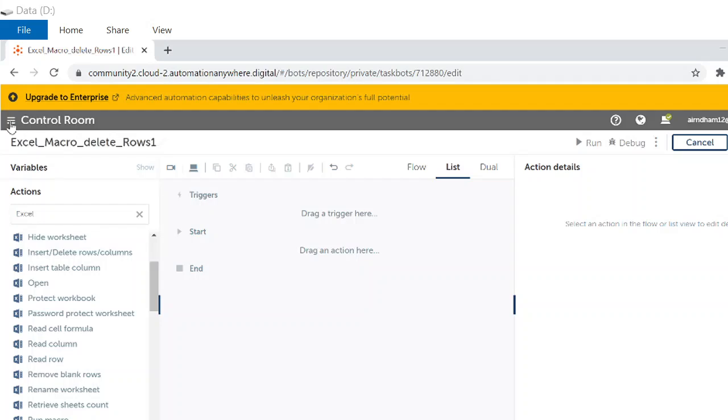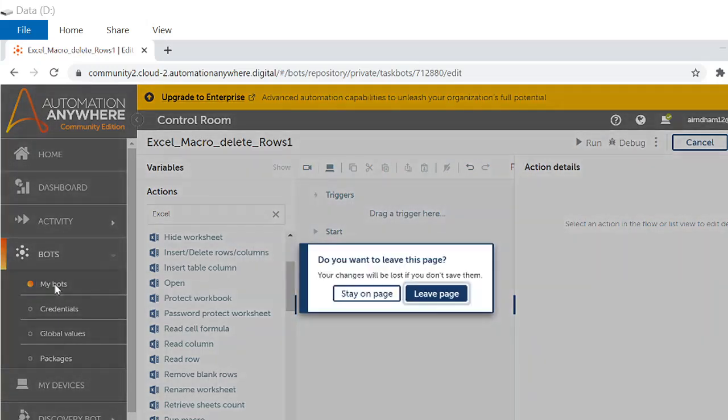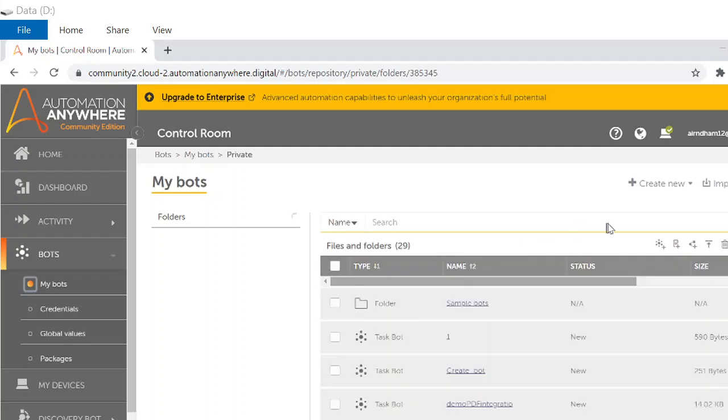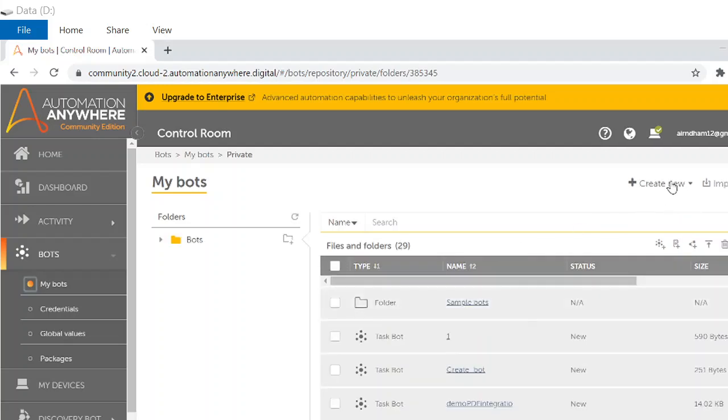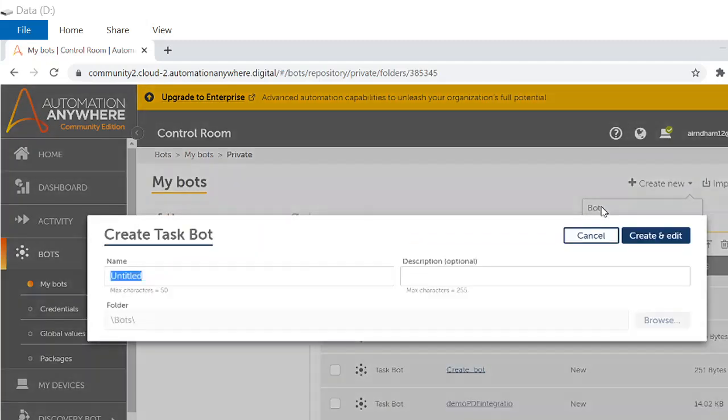So how to create that? Go to your control room. From control room, you could see my bots. Under my bots, you have to create new bot by clicking new bot.